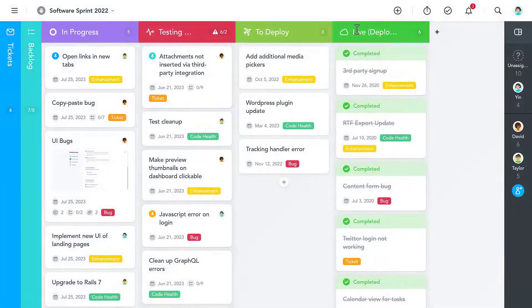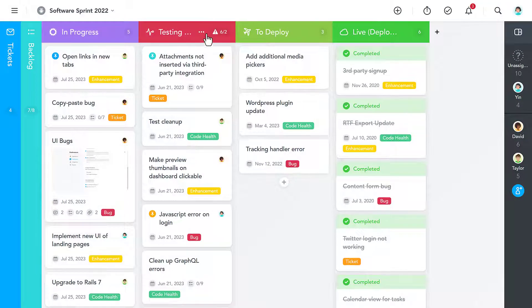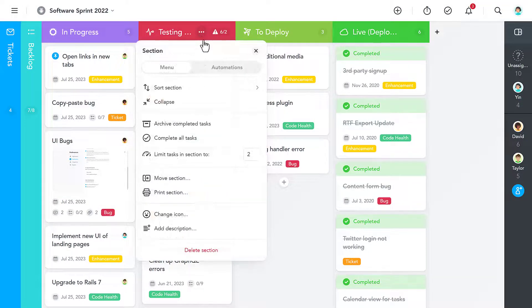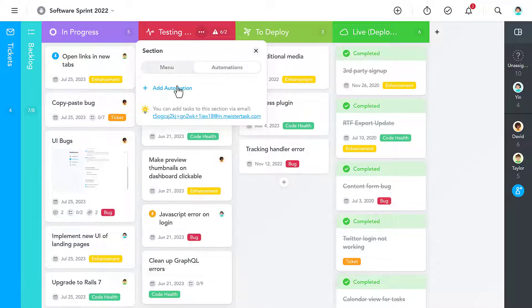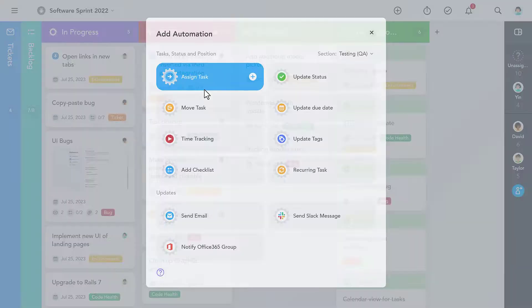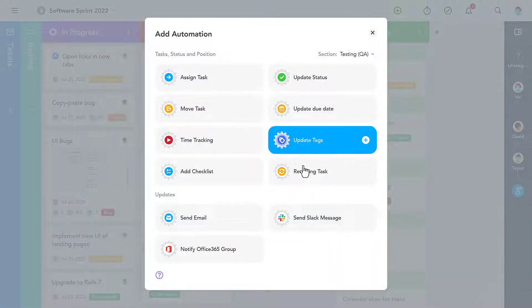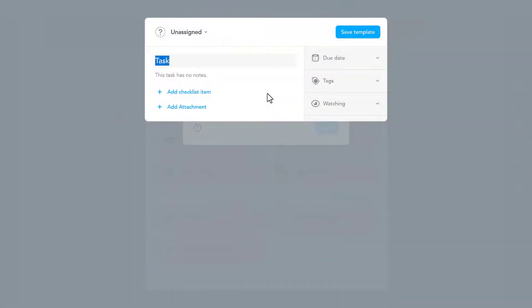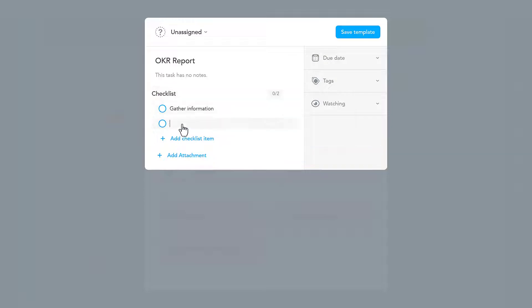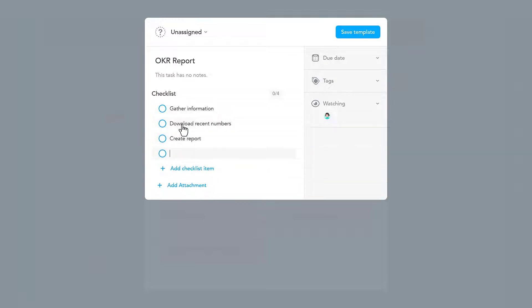But with MeisterTask Pro, you can not only visualize your workflow, but also automate it. If you have to do the same task on a regular basis, just create a recurring task that automatically appears in your project at whichever interval you choose.